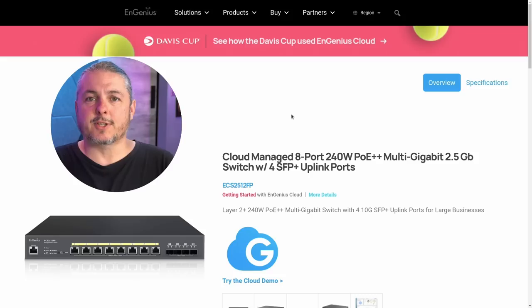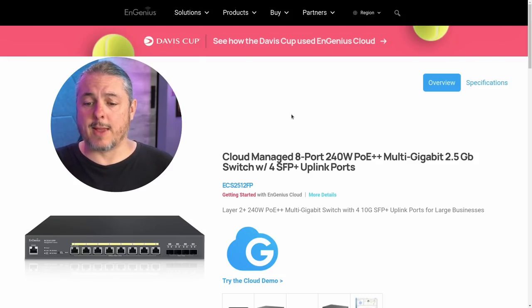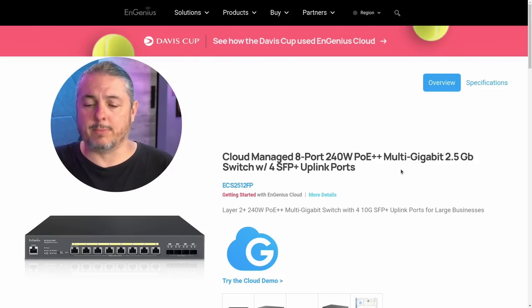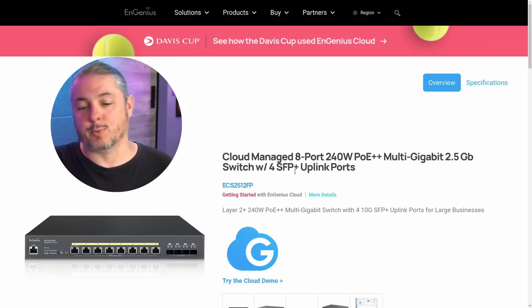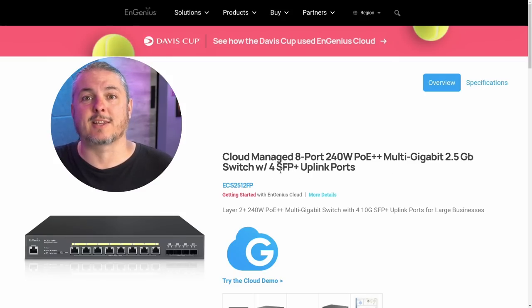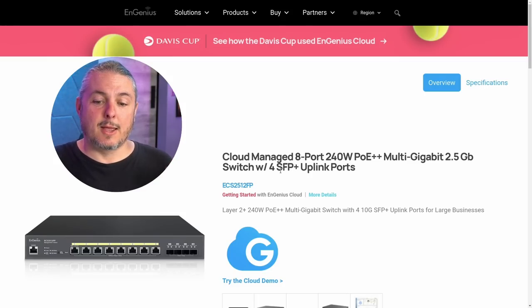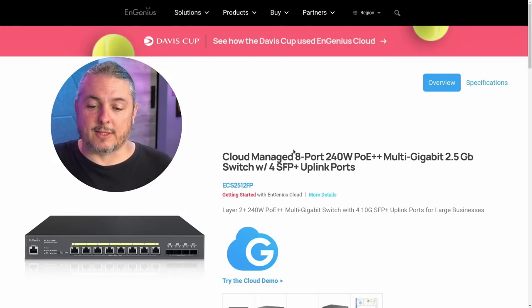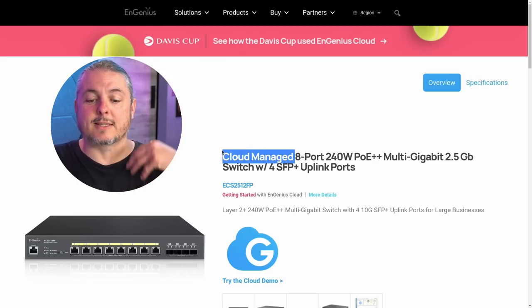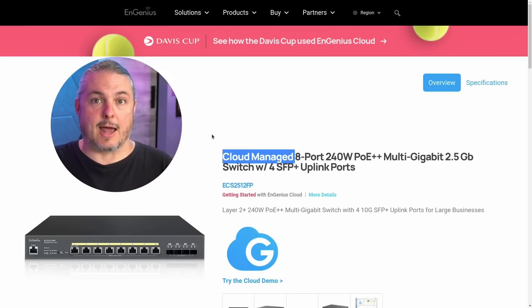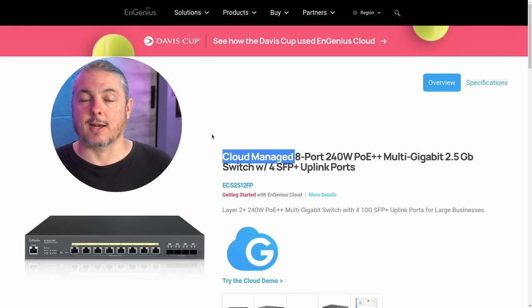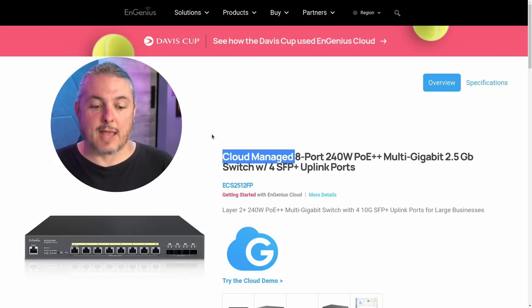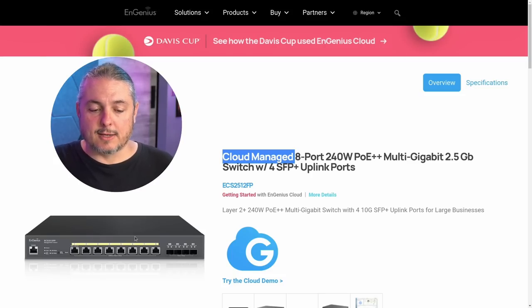Now we're going to start here at the product page, the cloud managed 8 port 240 PoE++ multi gigabit, two and a half gig switch with four SFP plus uplink ports. And I want to note that the cloud managed, as I said at the beginning, is an option, not a requirement. These do not have to be connected to the cloud system that Ingenious has. It has a local interface.